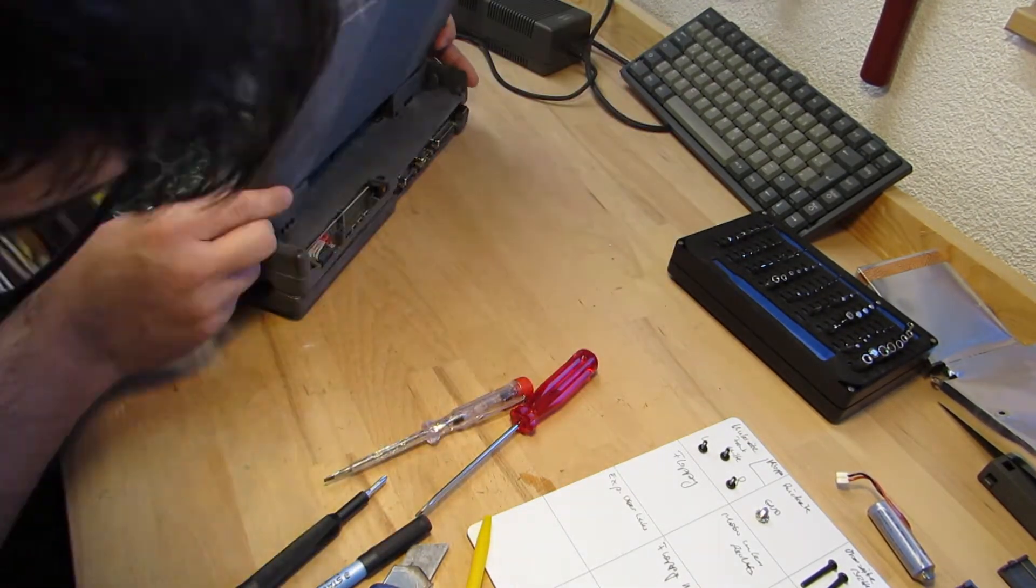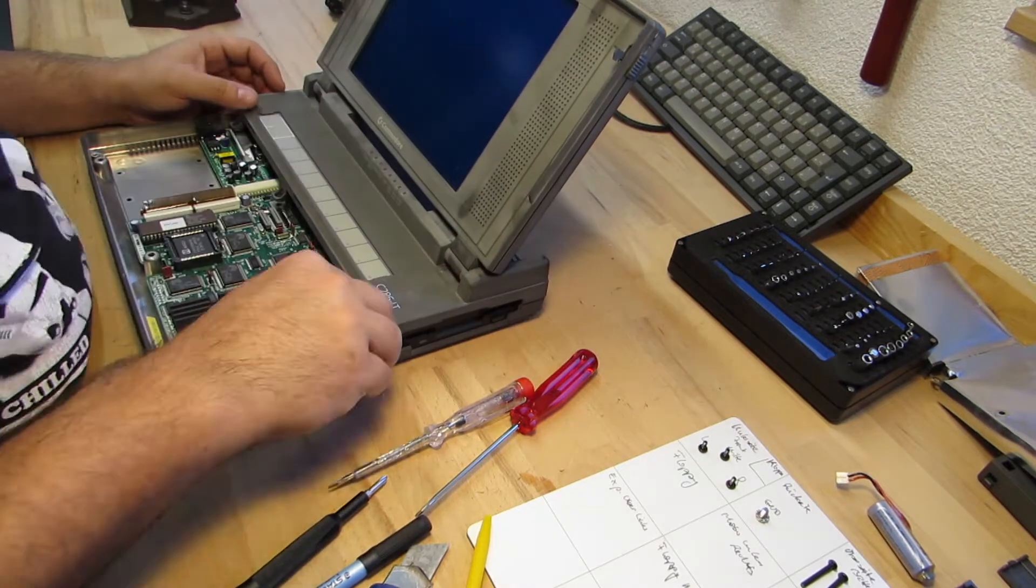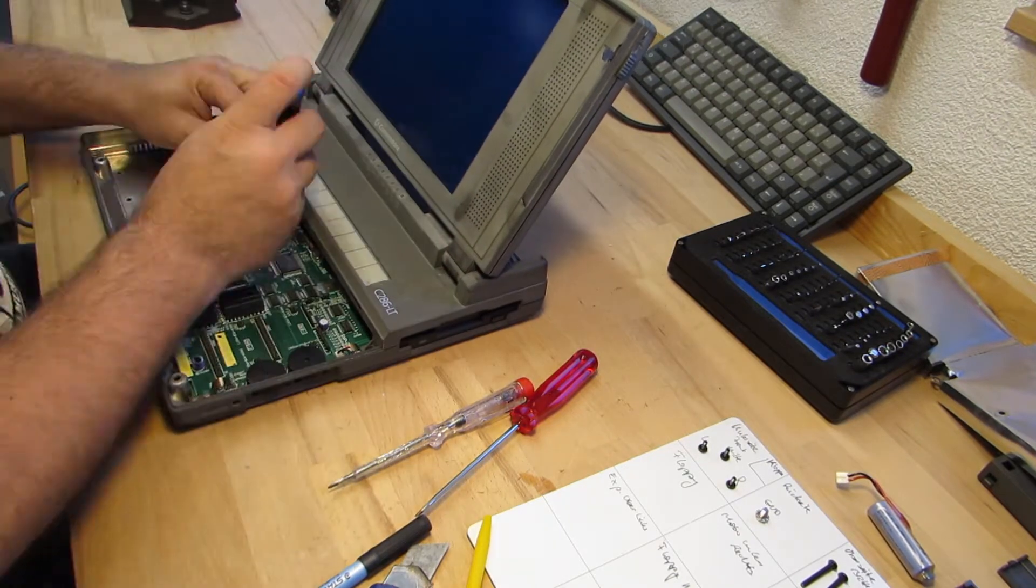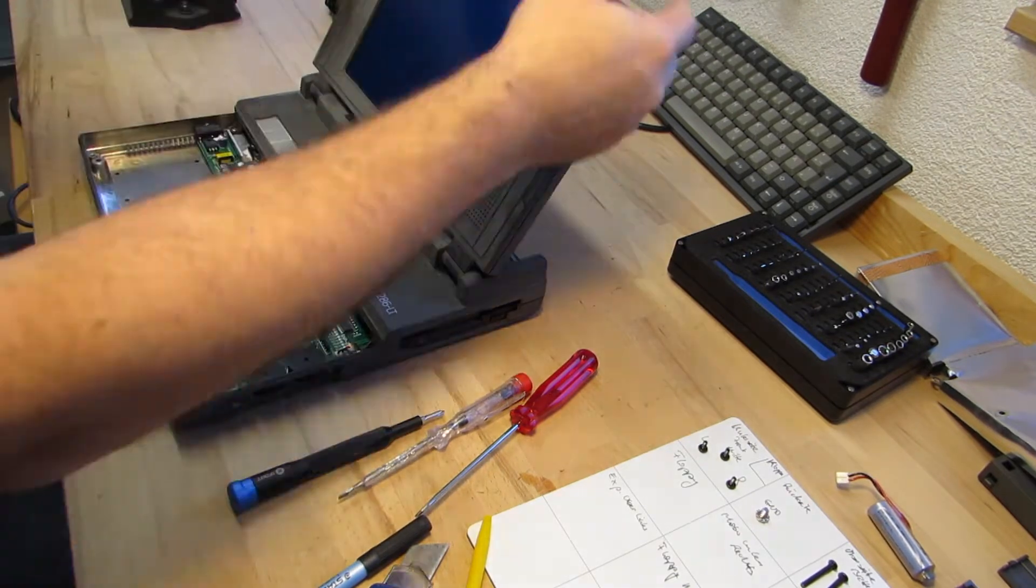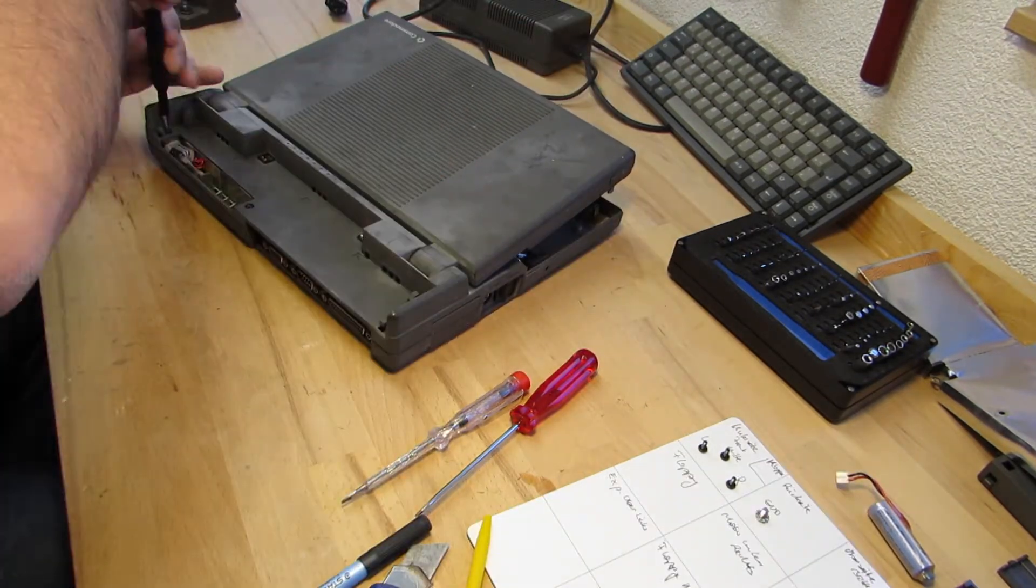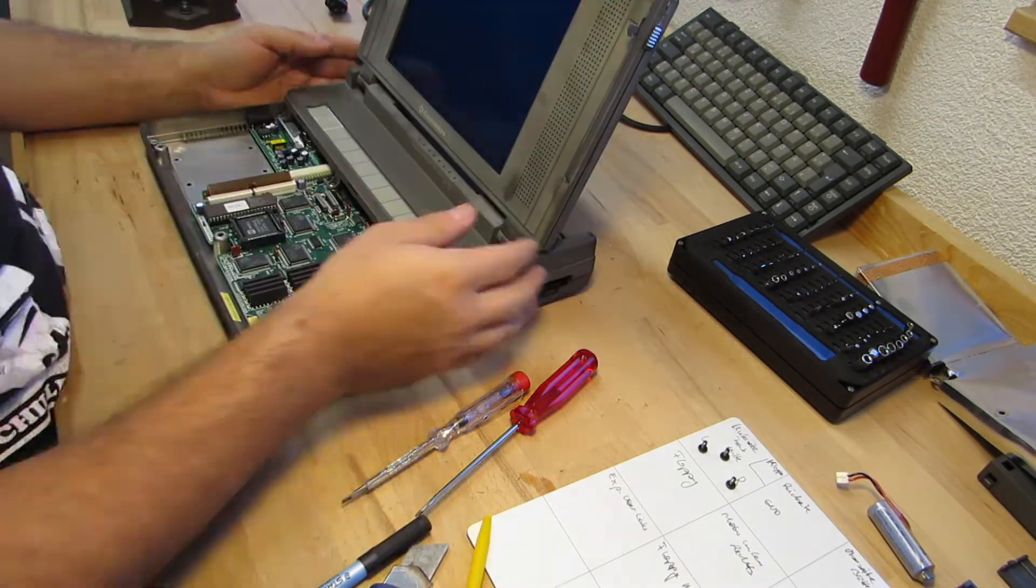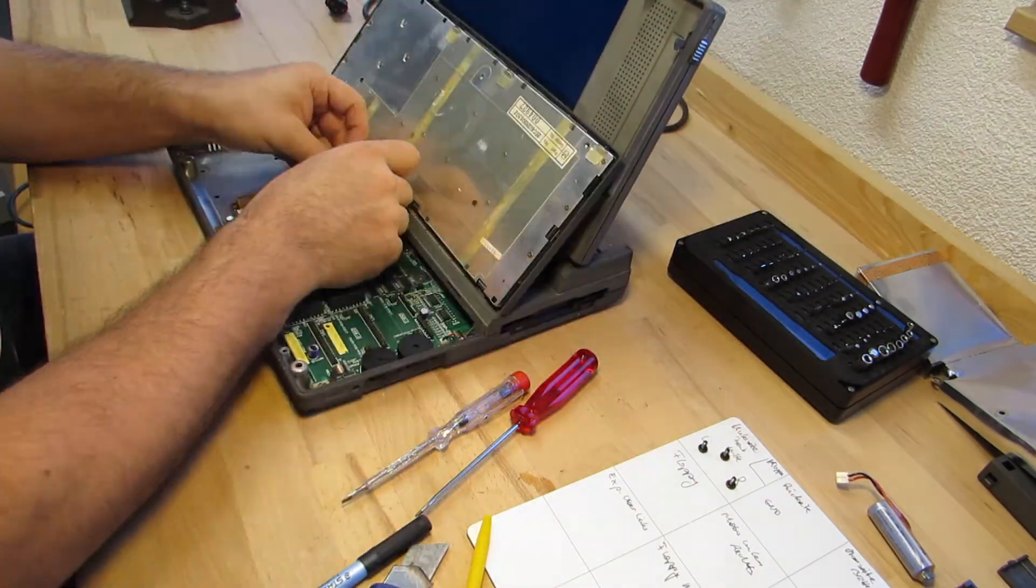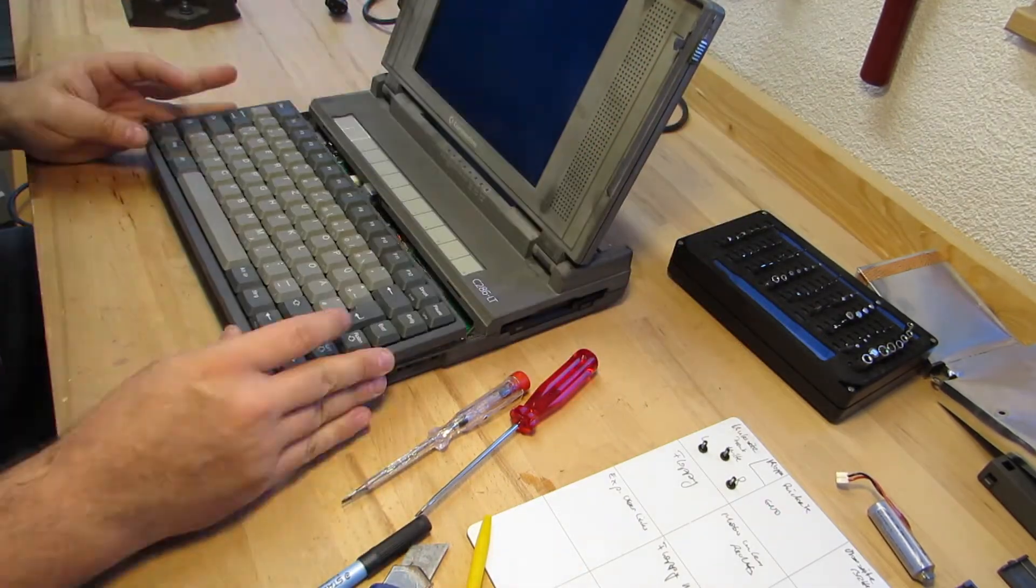This time over, I'll just fixate the display right away, both from the front and from the back side, so things will already hold together.